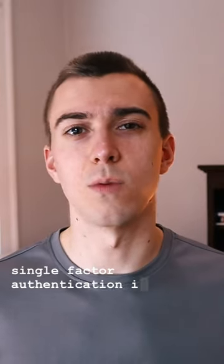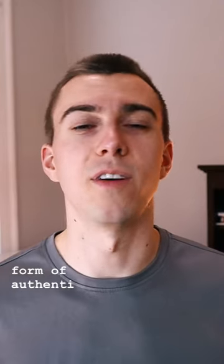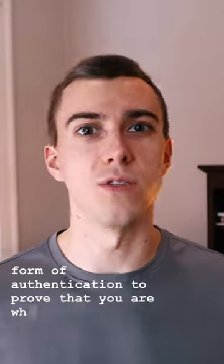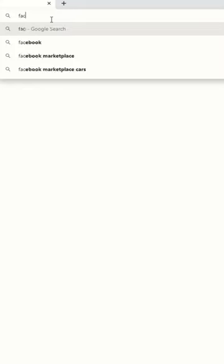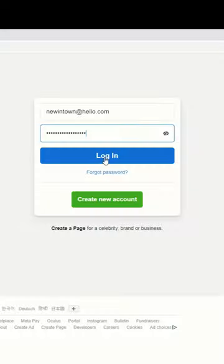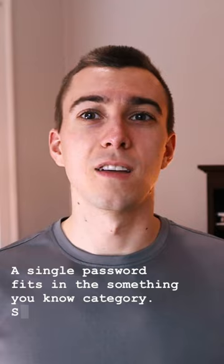So single-factor authentication is where you have one form of authentication to prove that you are who you say you are. The best example of this is that you navigate to a website, you put in your password, and you're let in. A single password fits in the something you know category.